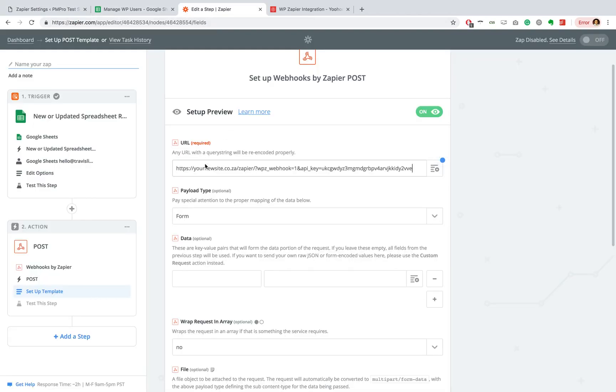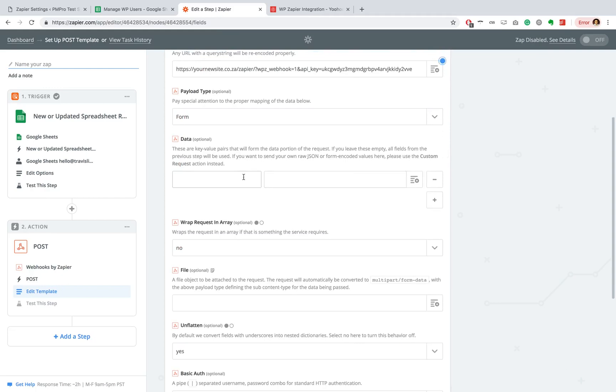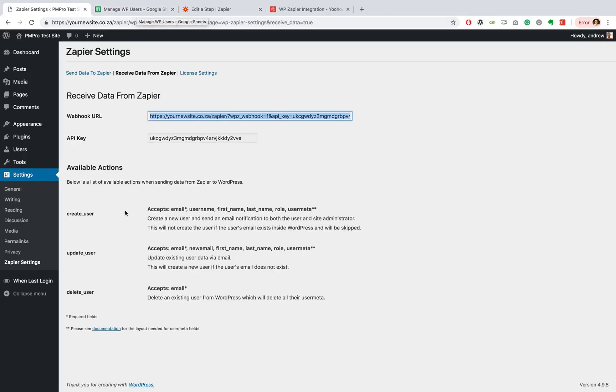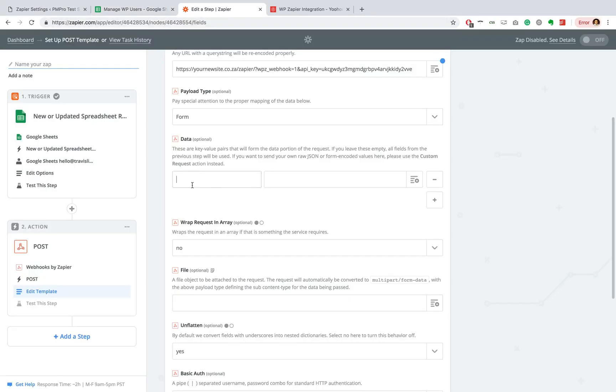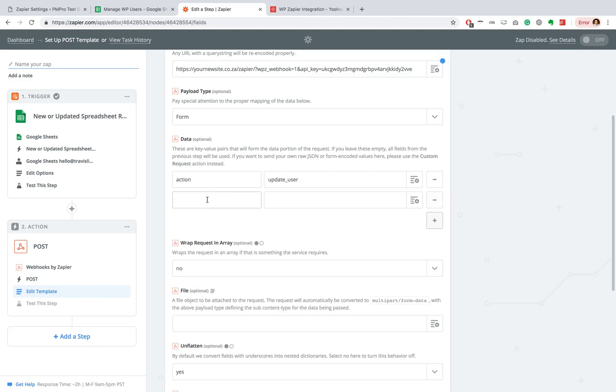Now in our data fields, we want to actually set up the update user action. So let's go ahead and do that. So we are going to say action: update user. And now we're going to want to include all of the fields in our Google Sheet to match this update action. So let's go ahead and select our email.